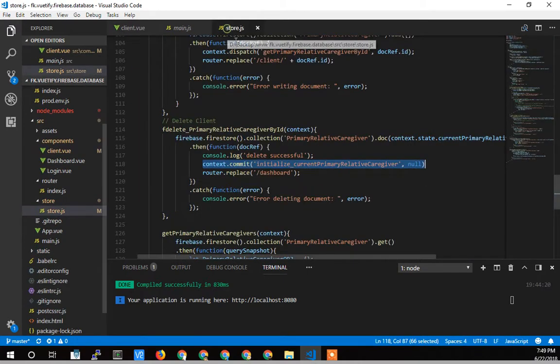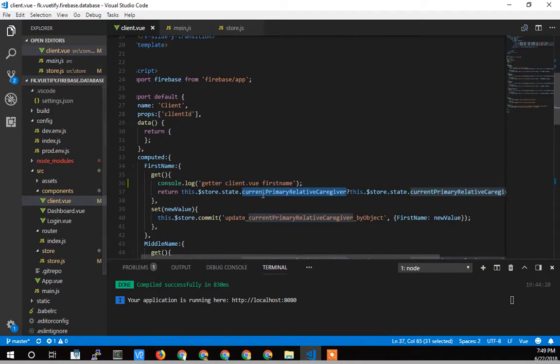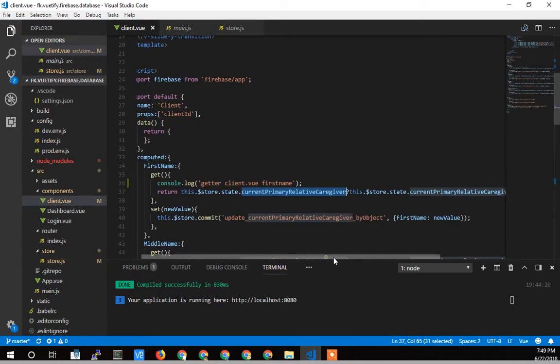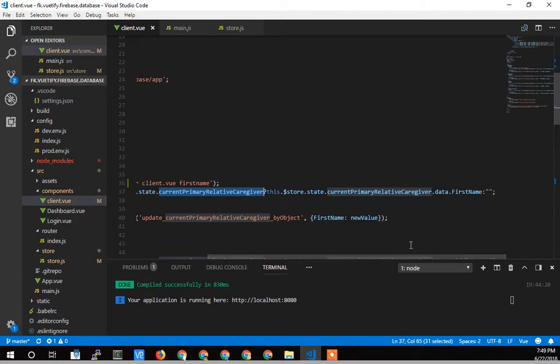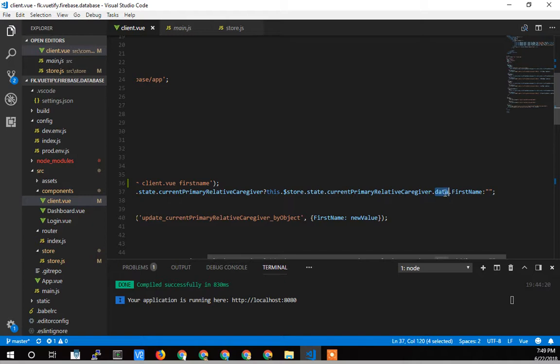So remember, I set it to null here. So this is happening before that. And what it's trying to do is get first name dot data. Remember, now we're two levels down. If I was trying to just get data on current primary relative caregiver, I just get an undefined. But because I'm a second level down, I'm trying to access a property on something that is undefined, this is undefined. And now I'm getting an error.